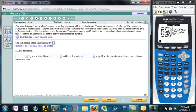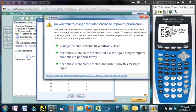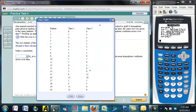We did not do this one. The journal reported a study of homophone spelling in patients with a certain disease. Twenty patients were asked to spell 24 homophone pairs in random order, and the number of confusions was recorded. A year later, the same test was given to the same patients, so we're going to have paired data. Do patients show a significant increase over time?